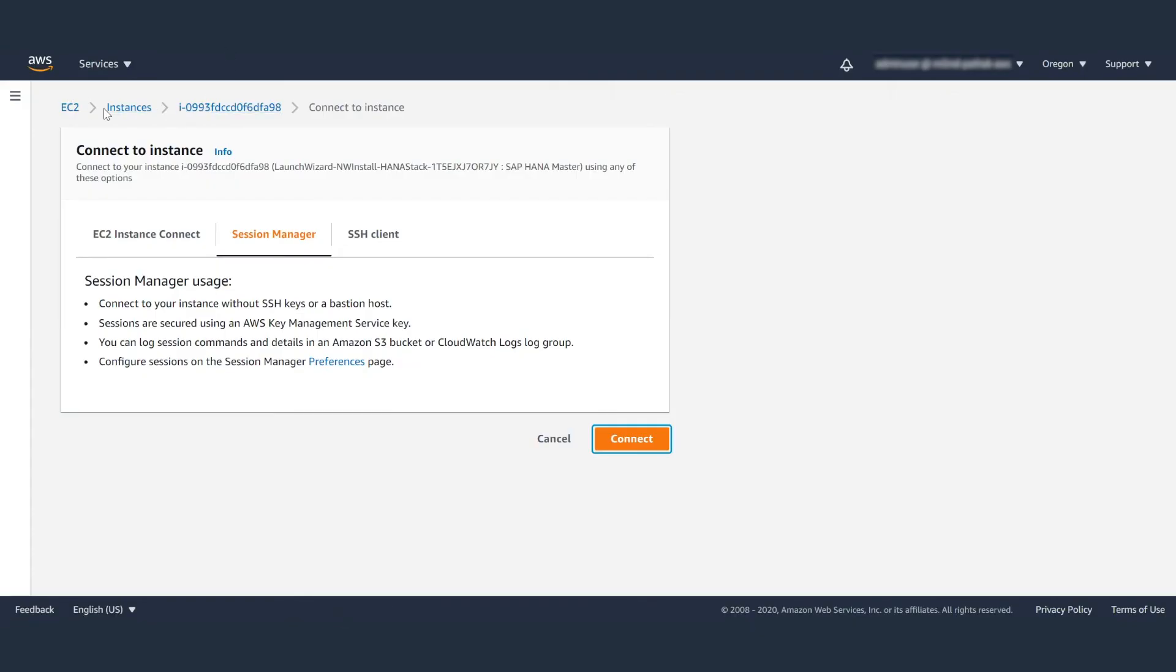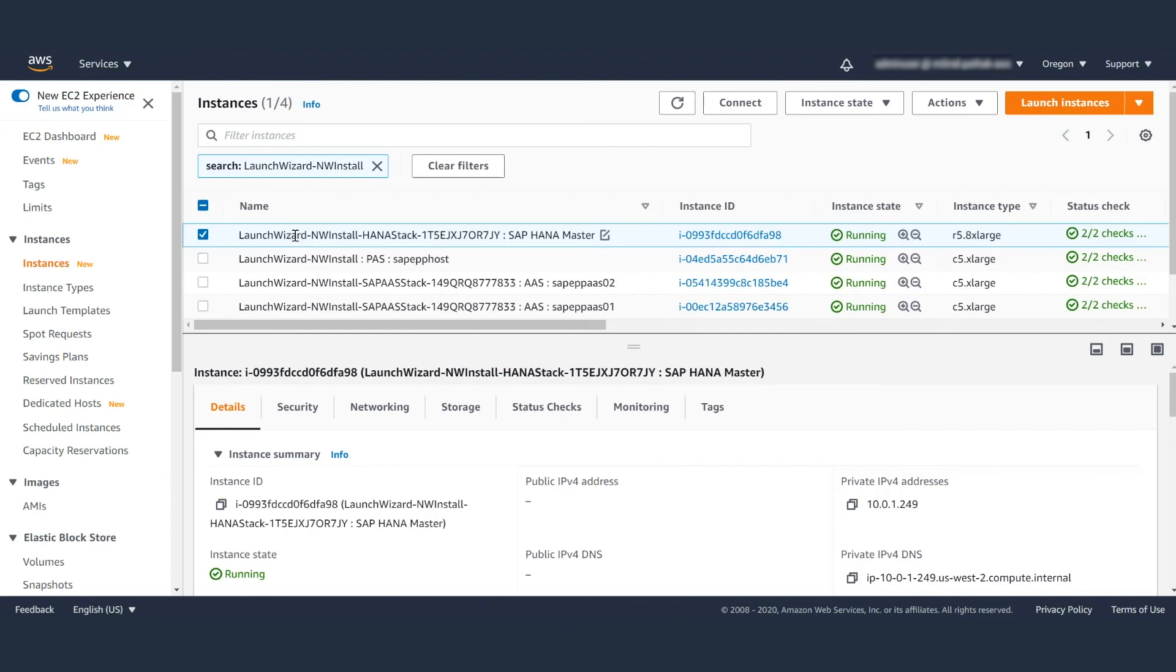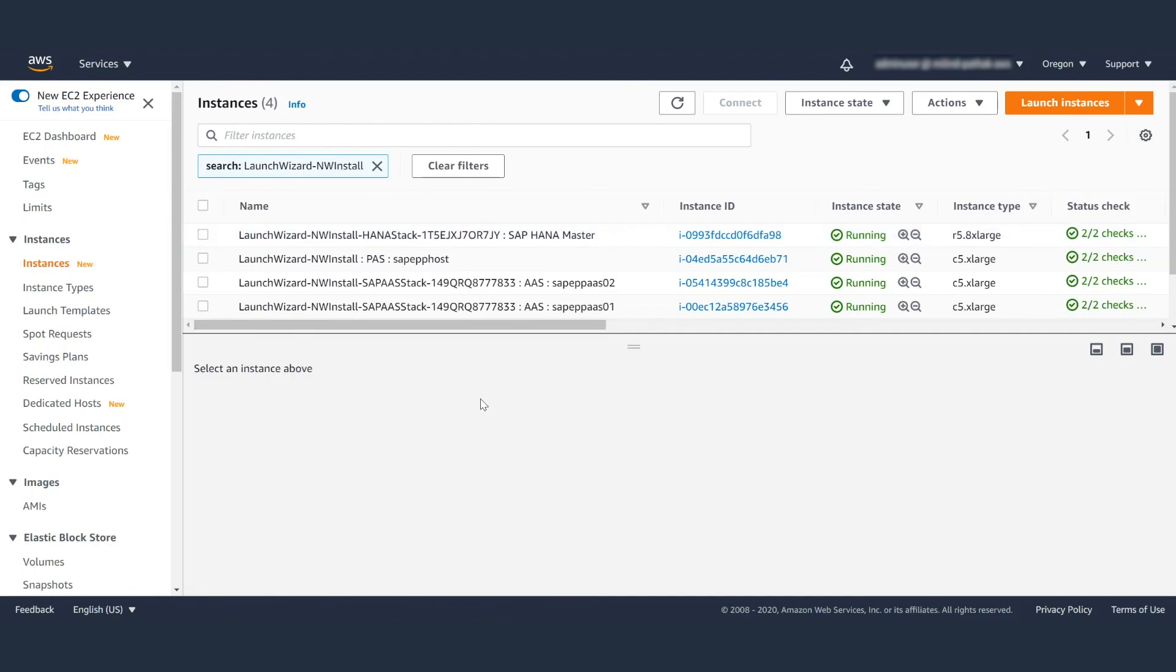You can also see all the systems that have been created and how Wizard configures all the best practices as provided by SAP in the SAP nodes specific to the operating system.